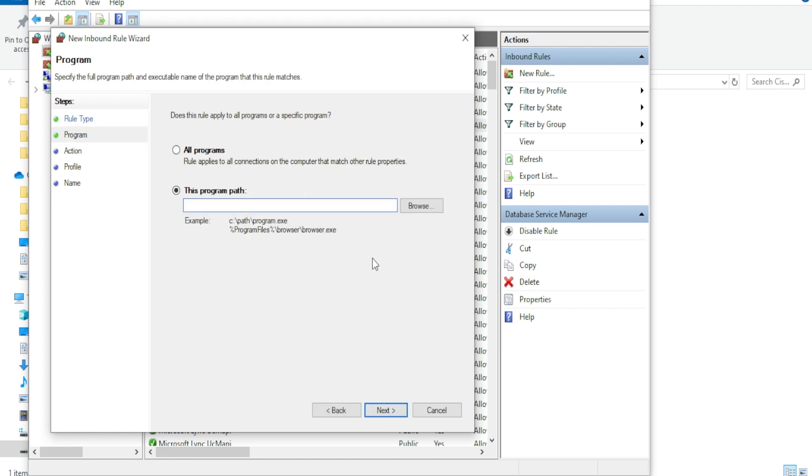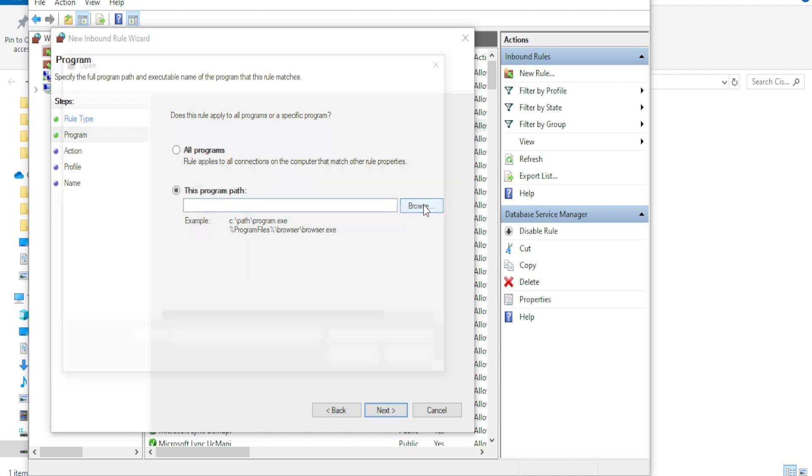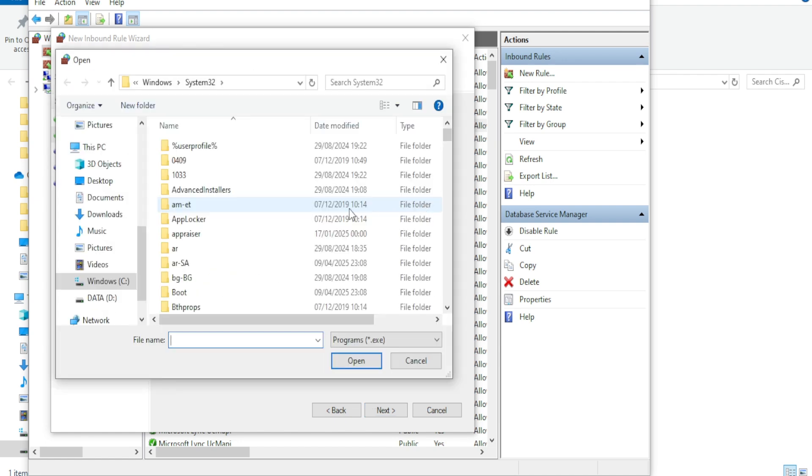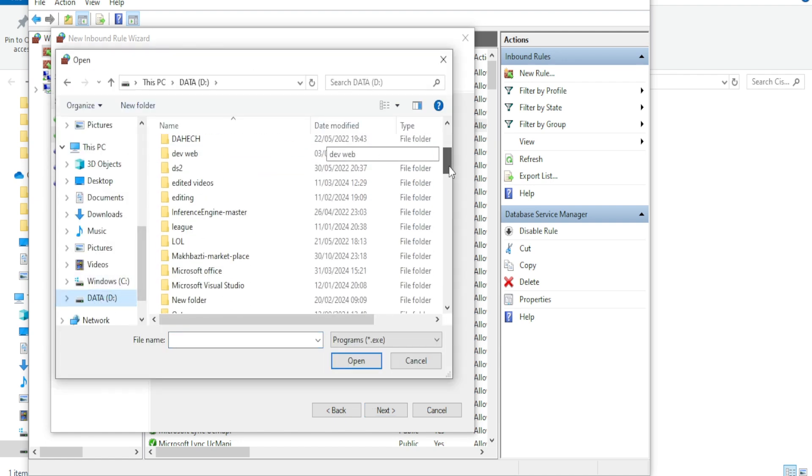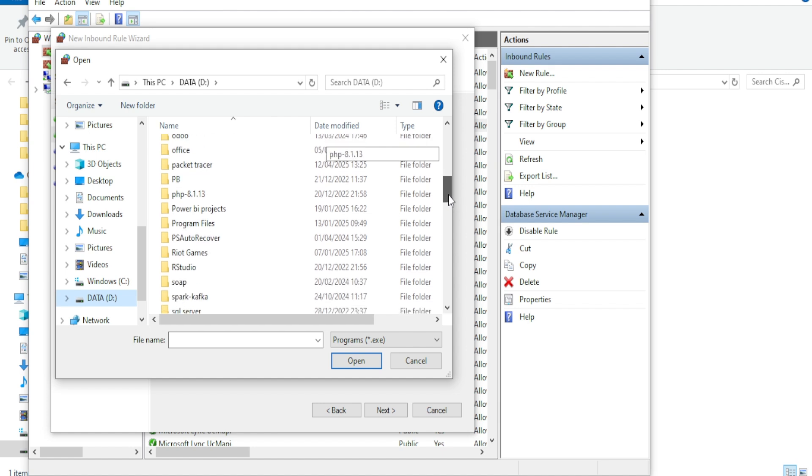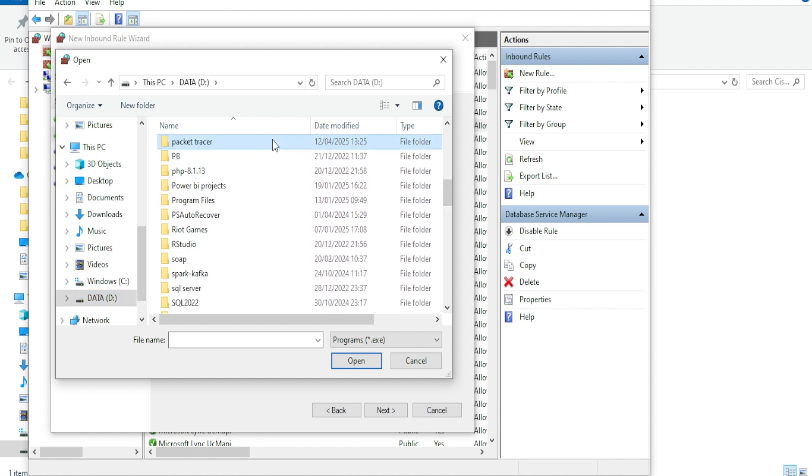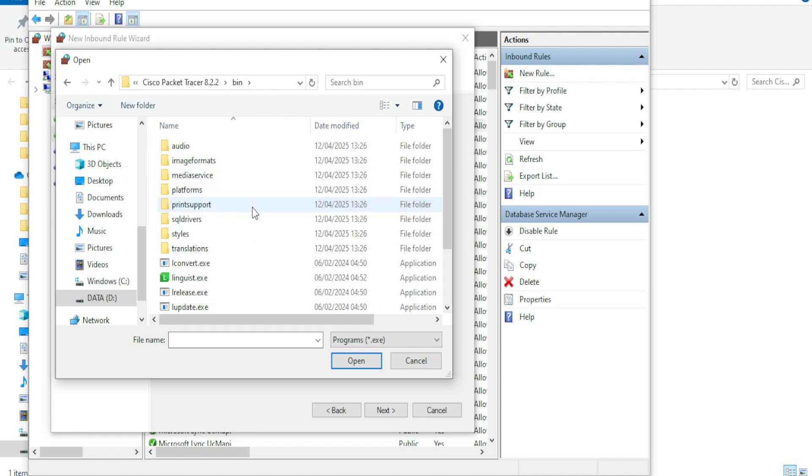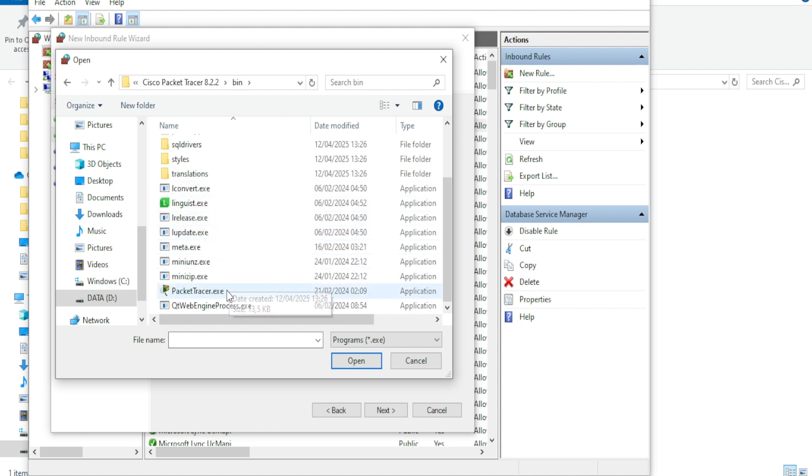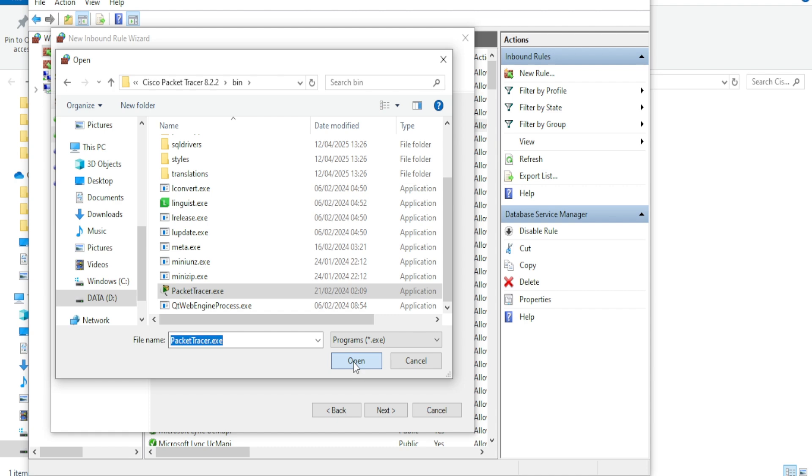Now browse to your Packet Tracer.exe file. In my case, it's located on Drive D inside this folder. Select the Packet Tracer.exe file and click Next.